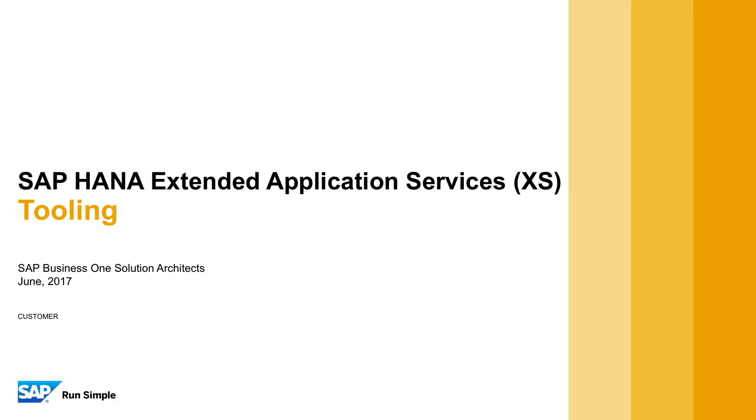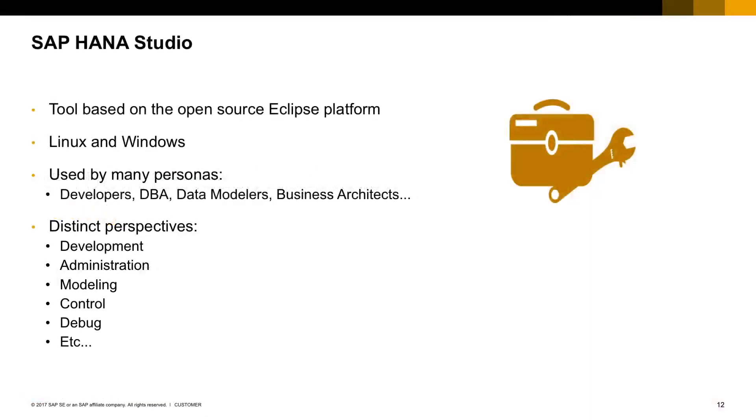Now let's take a look at the tools that are available for us to develop our HANA application. The first one is the SAP HANA Studio. This is a tool based on Eclipse platform.